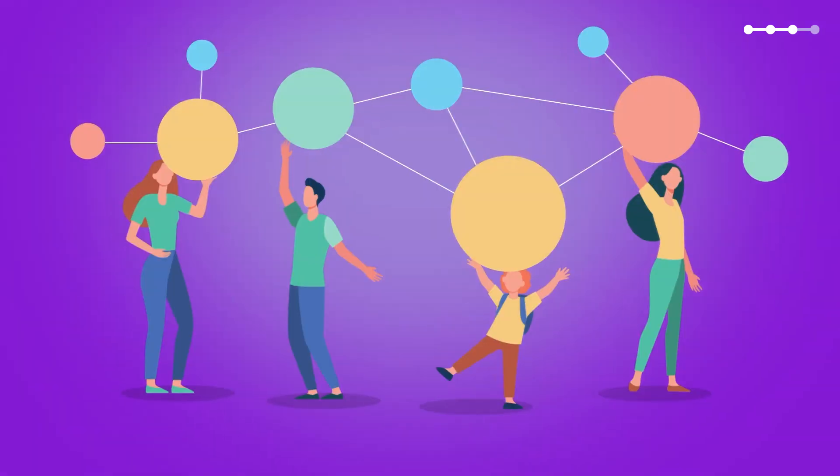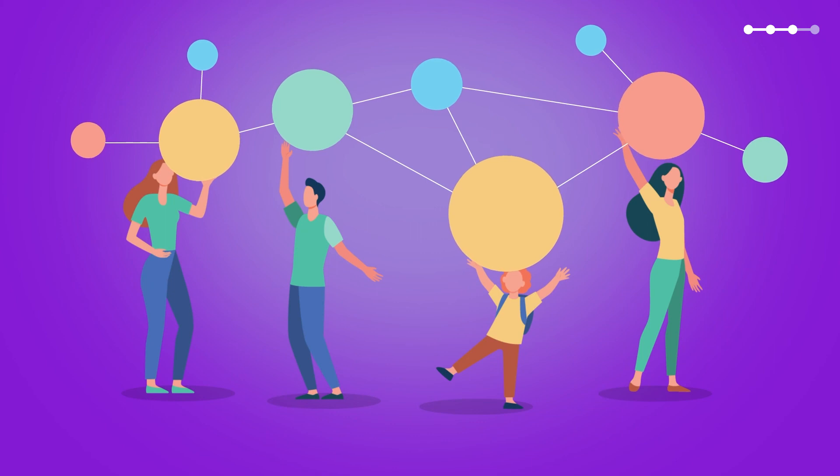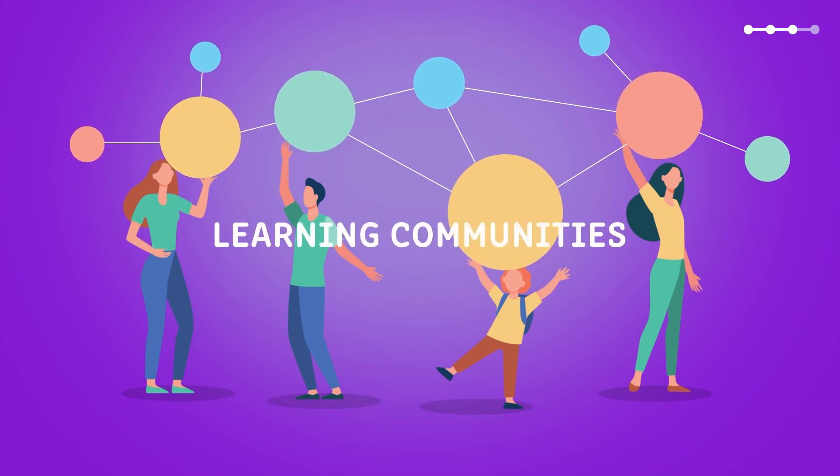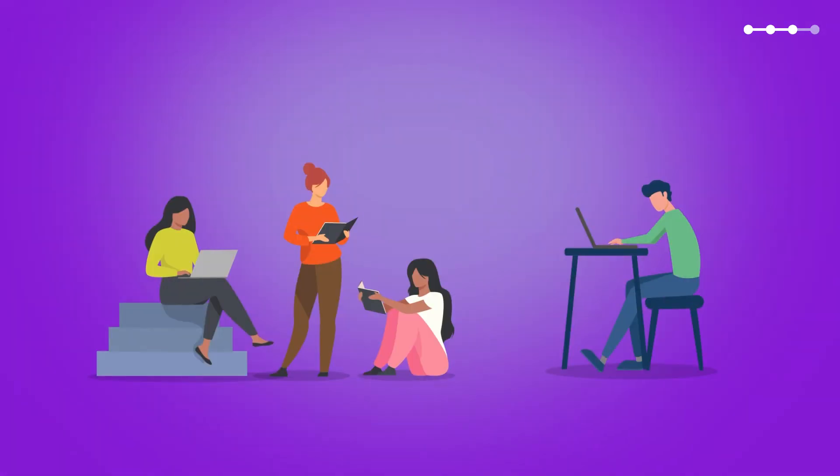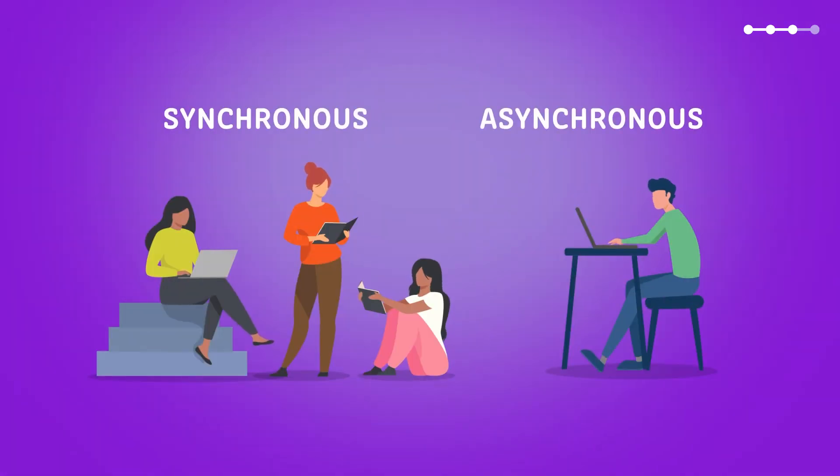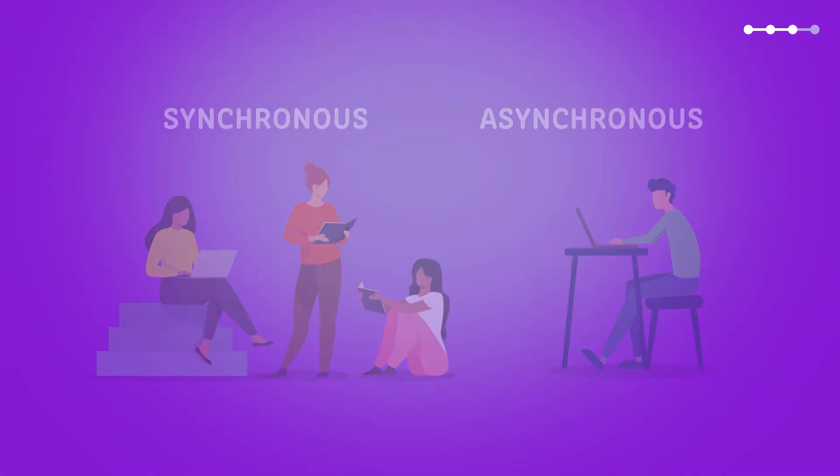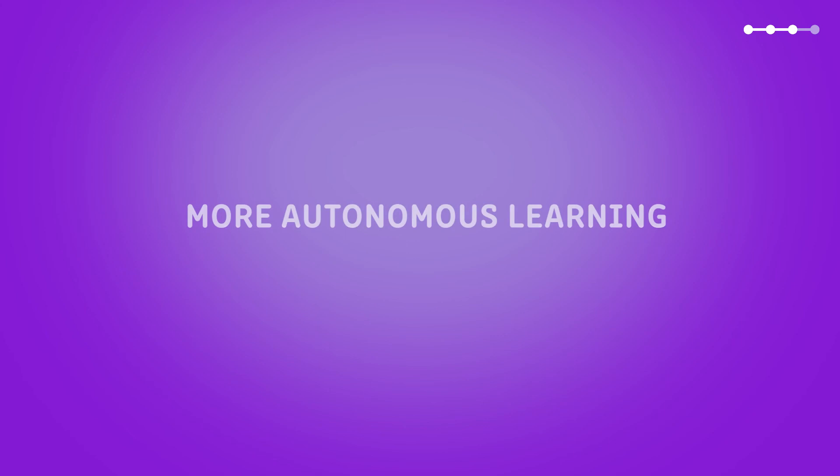We organize ourselves to allow the emergence of authentic learning communities in which we all learn from each other and synchronous and asynchronous times can be harmonized. This is how it is. With Nazaret Global, learning becomes an increasingly autonomous process.